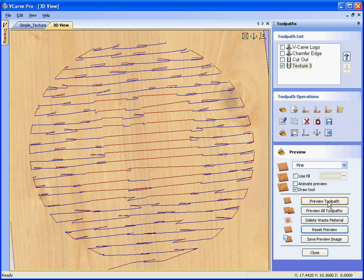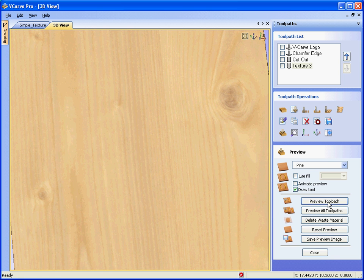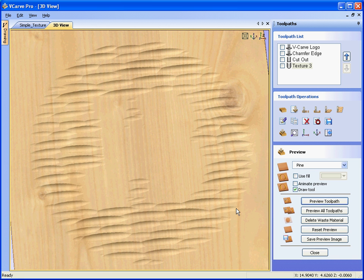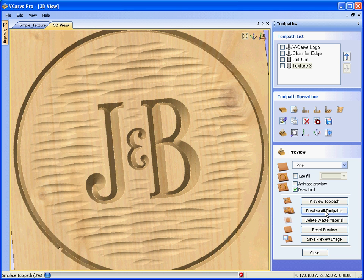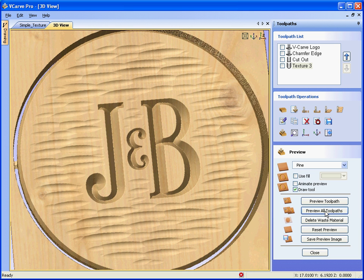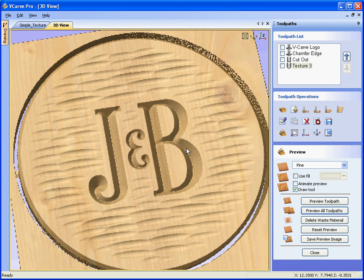Reset the preview, preview again, get a very random texture this time, if we say preview all toolpaths, you'll see that we have the finished sign.